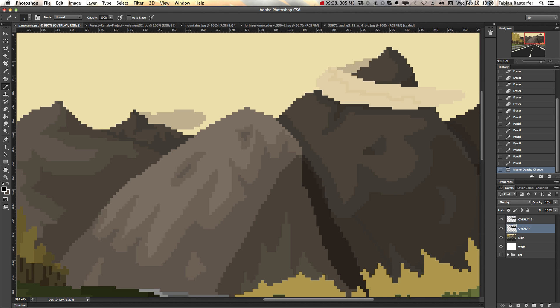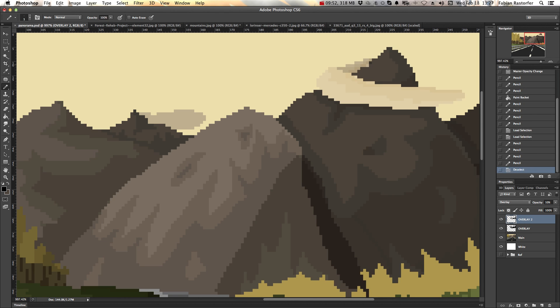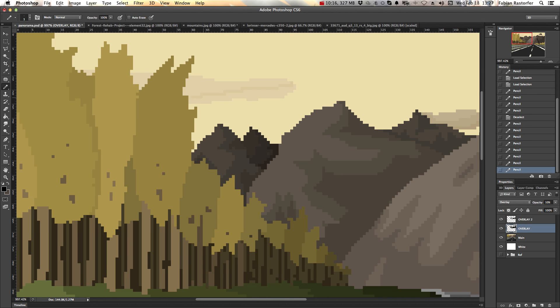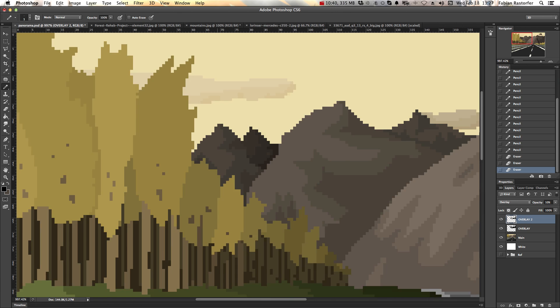Make sure to remain consistent with your lighting. Choose where your light source is, in this case it's the sun, and I chose it to be on the top left. This means that all the shadows have to always be cast on the right side.